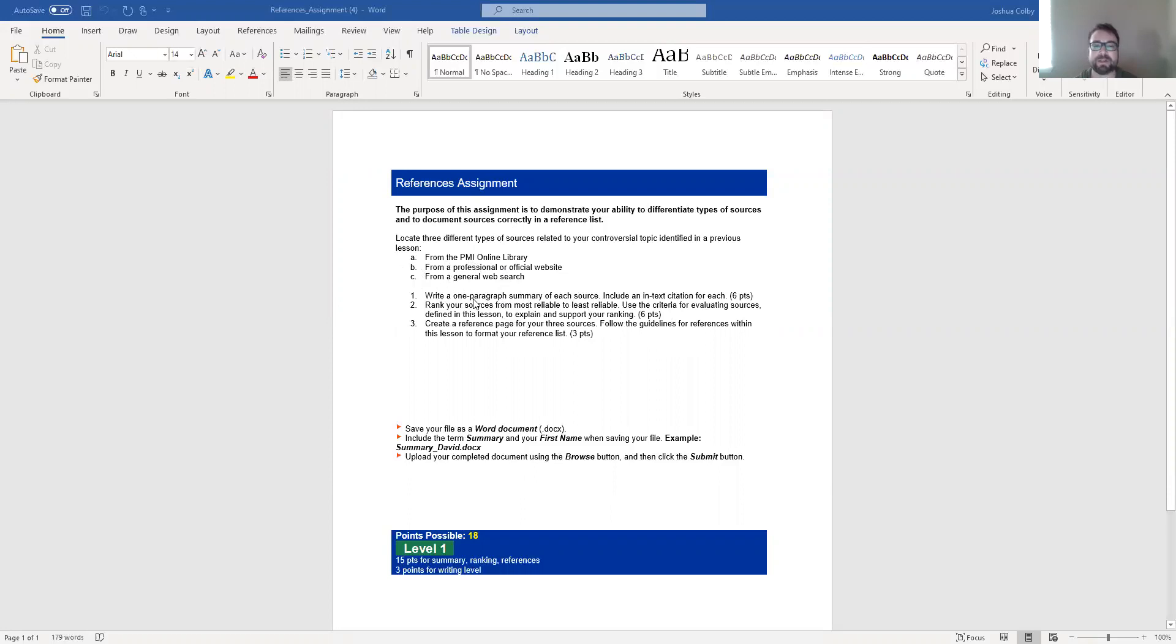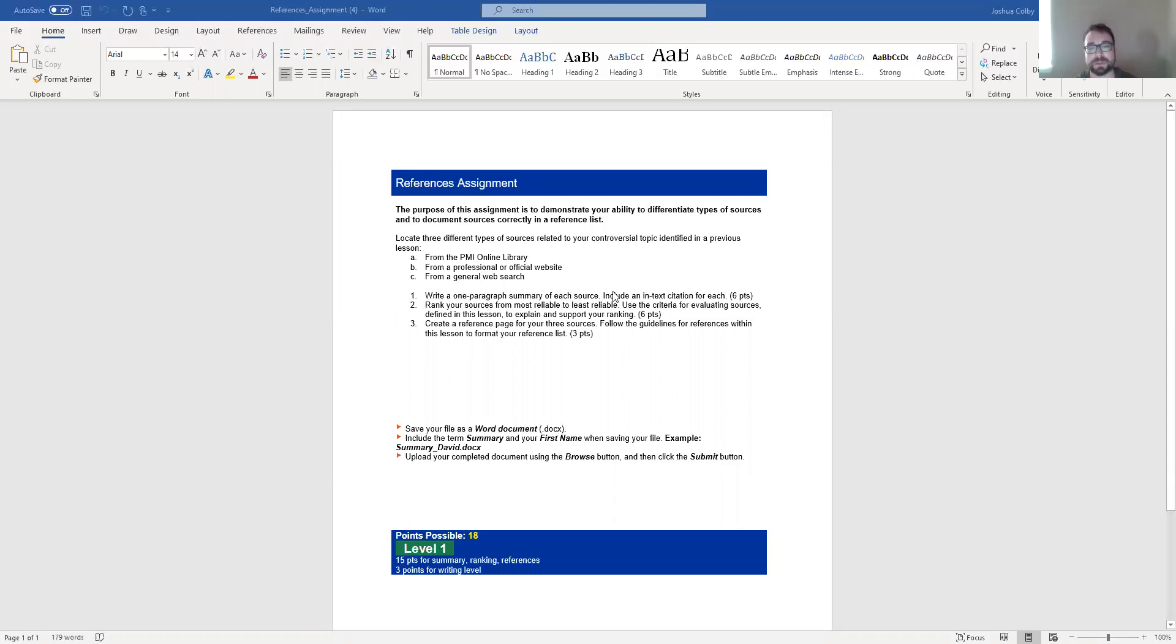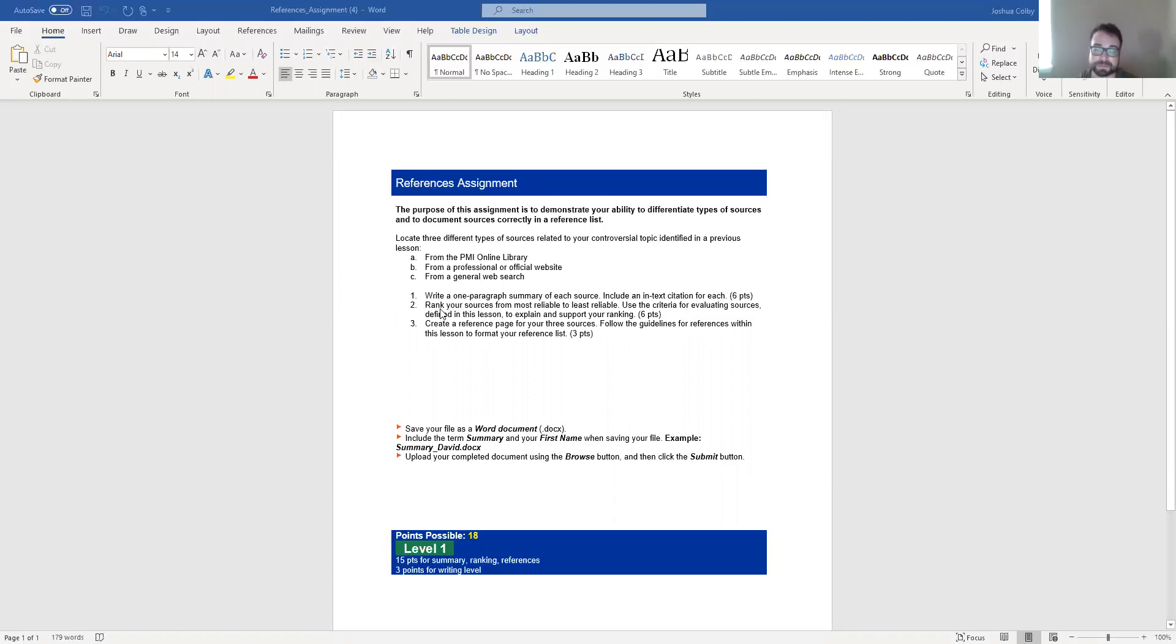You are then going to write a one paragraph summary of each source. So three total paragraphs. You're going to write a paragraph summary of source A, paragraph summary of source B, paragraph summary of source C. These summaries need to include in-text citations because you are summarizing information from the text. So you're going to have an in-text citation in each of those sources.